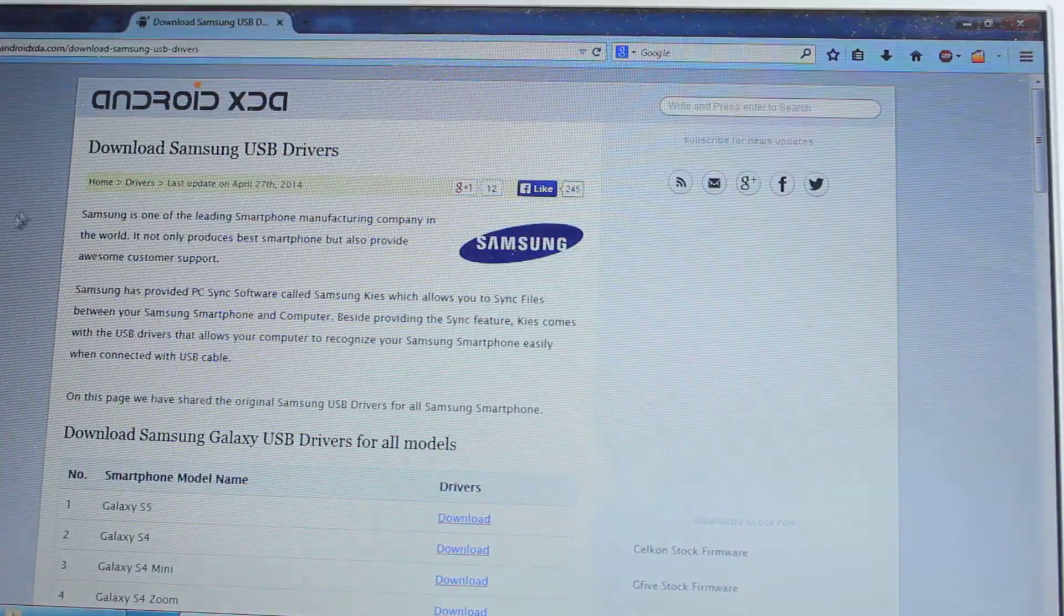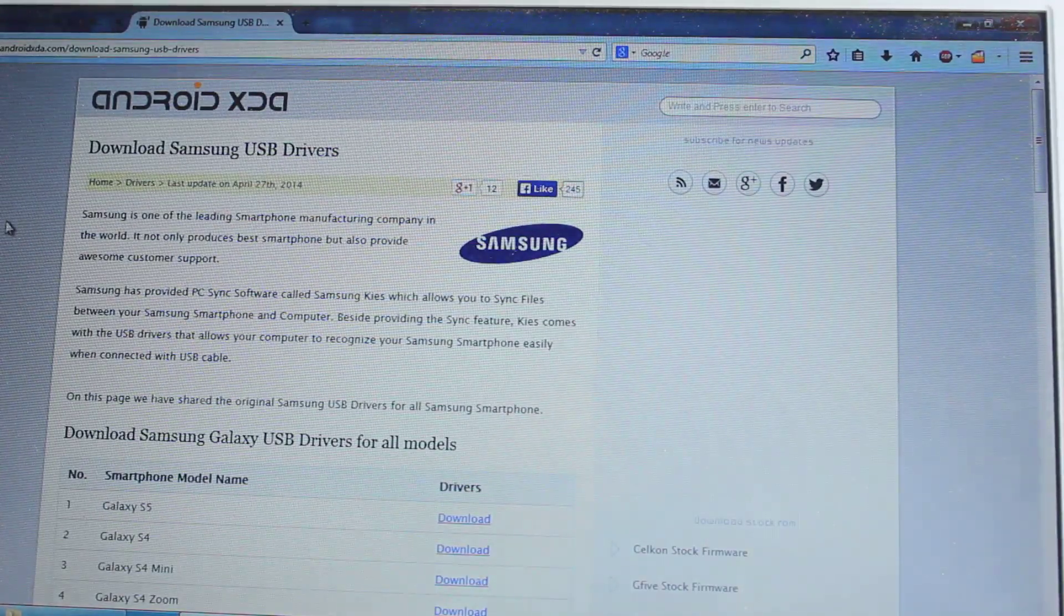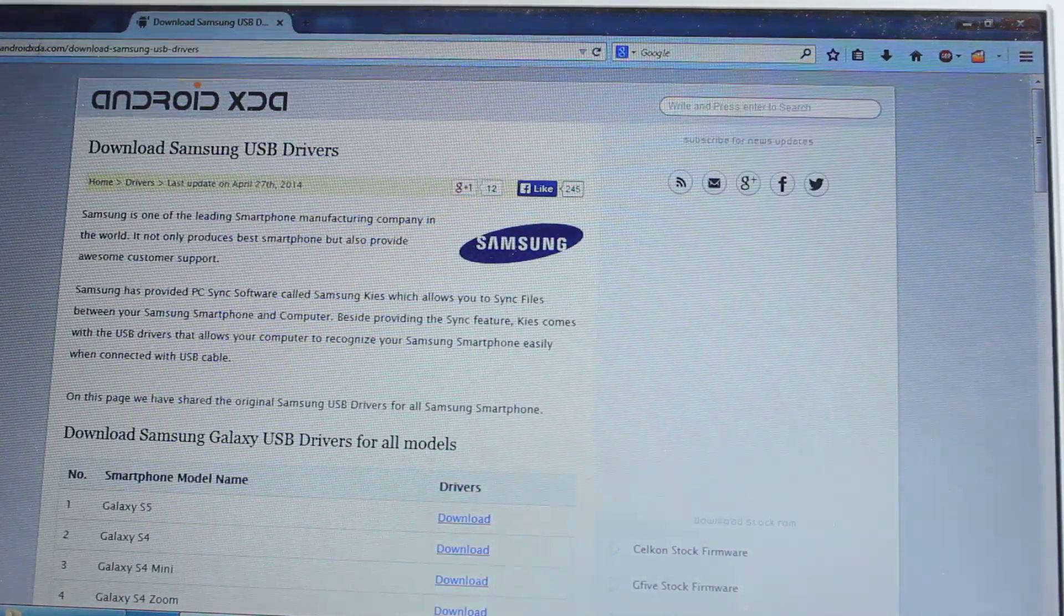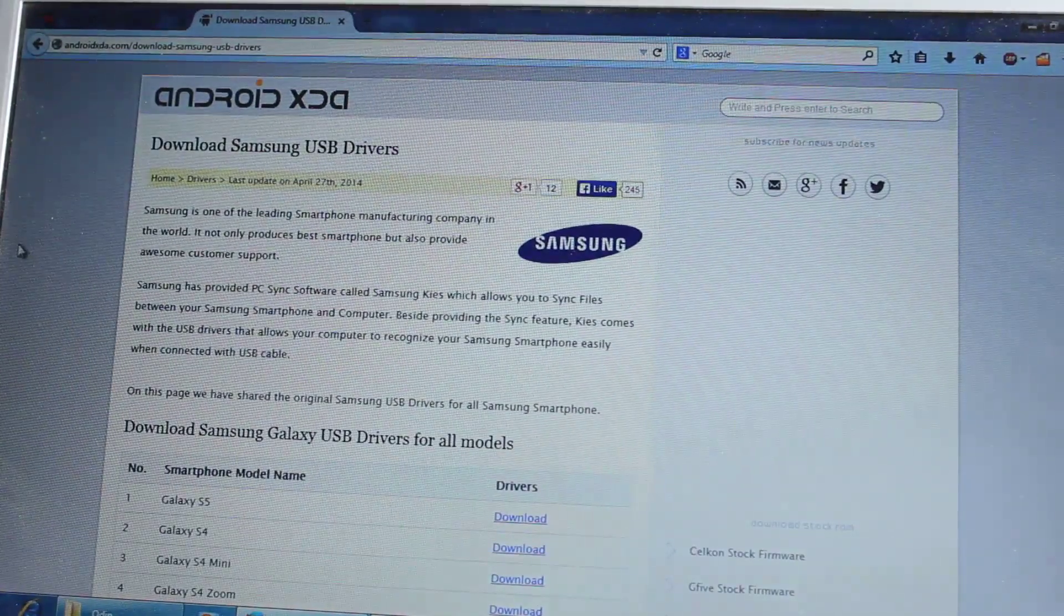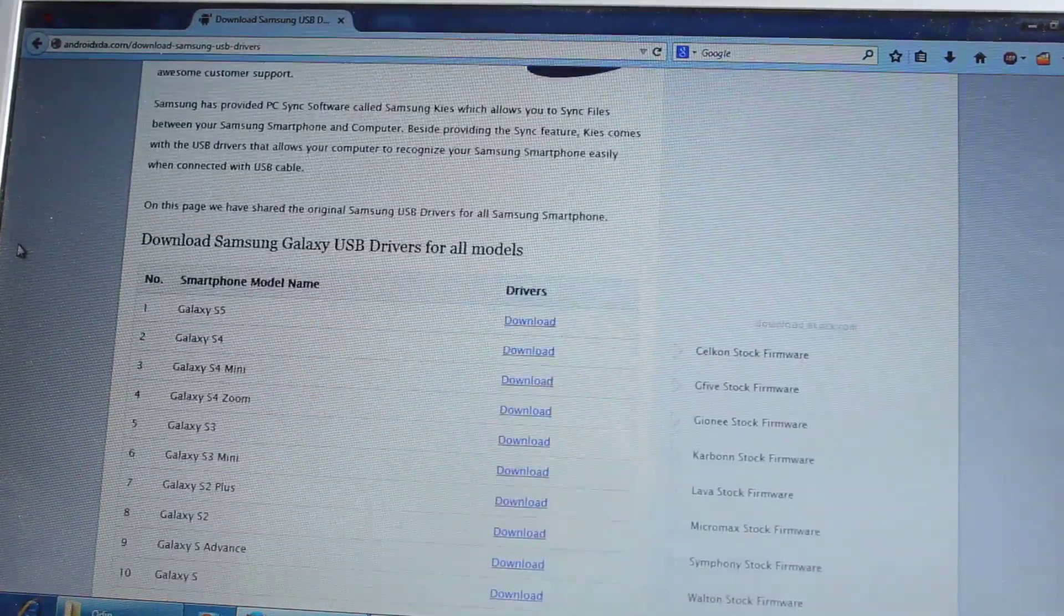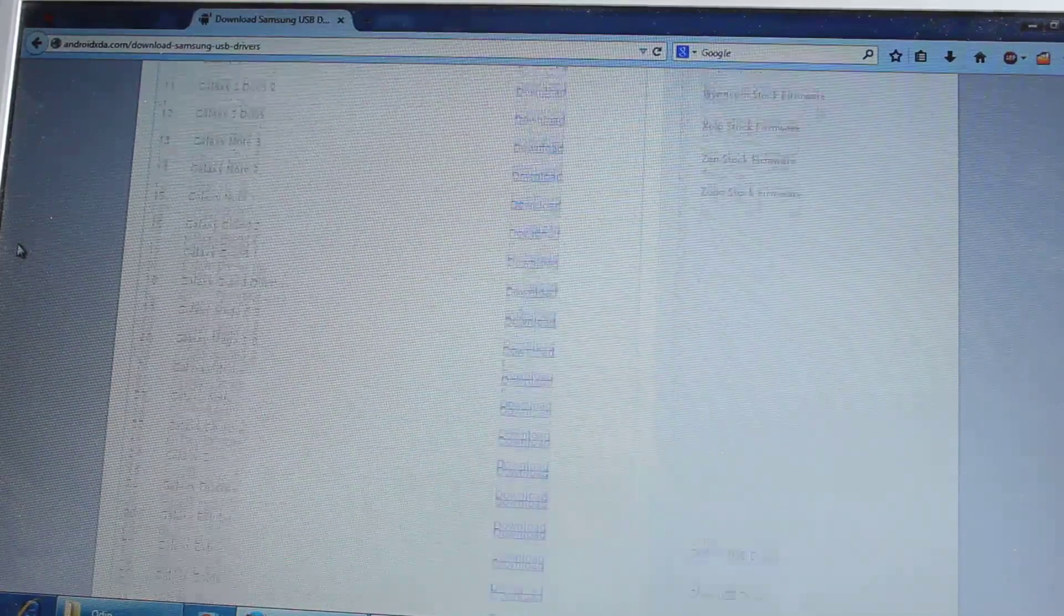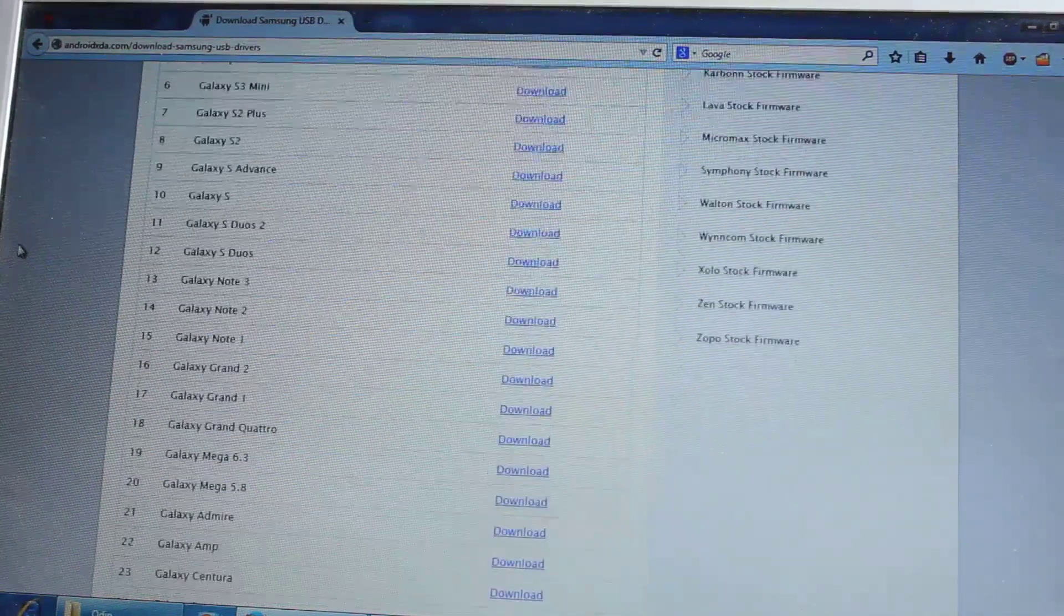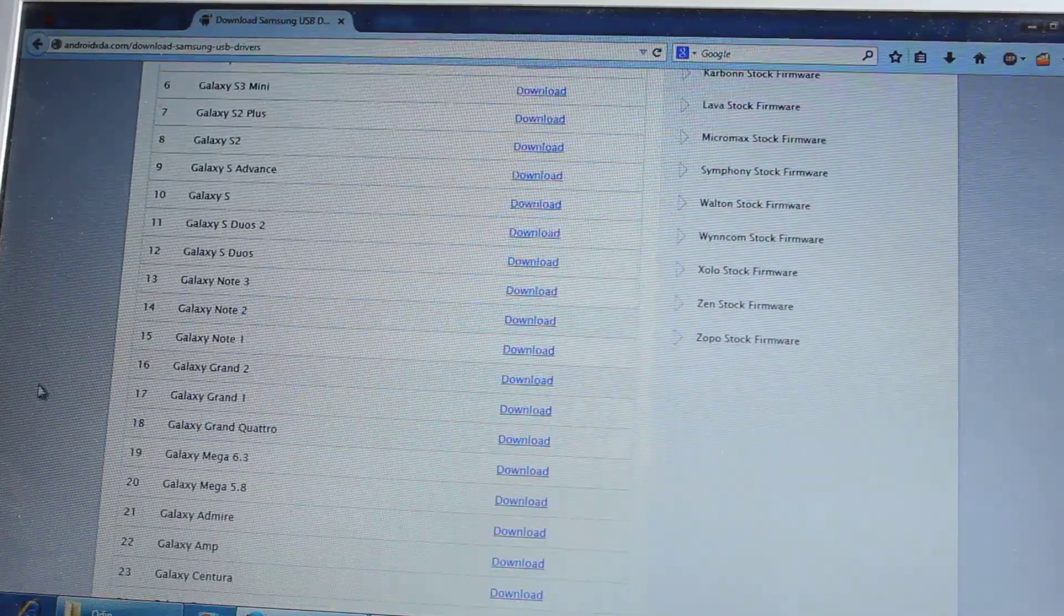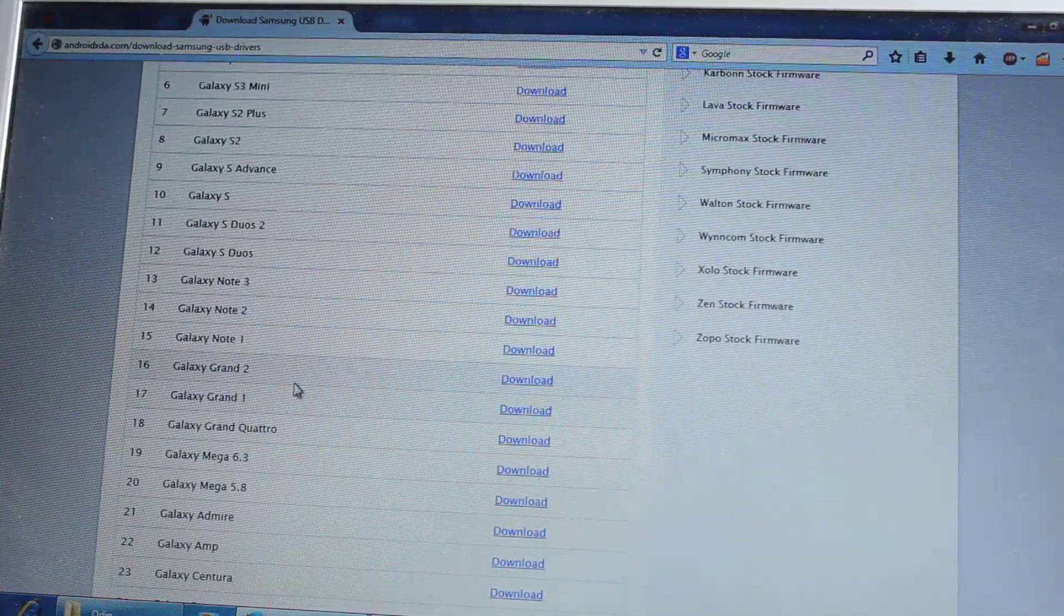And next we need the Samsung USB drivers, so I'll post this link as well, and here we have all the Samsung Galaxy phones USB drivers, so just come down and select Galaxy Grand 2 from this link.